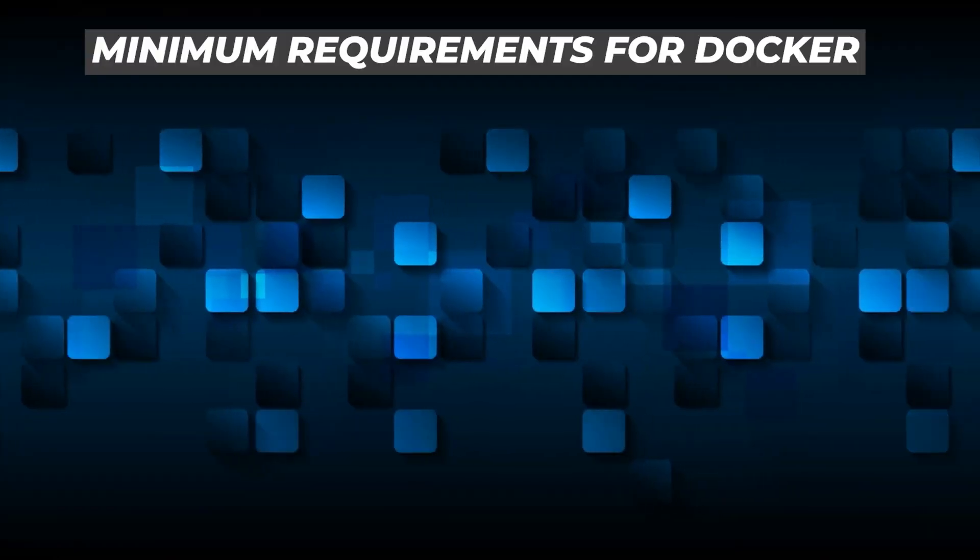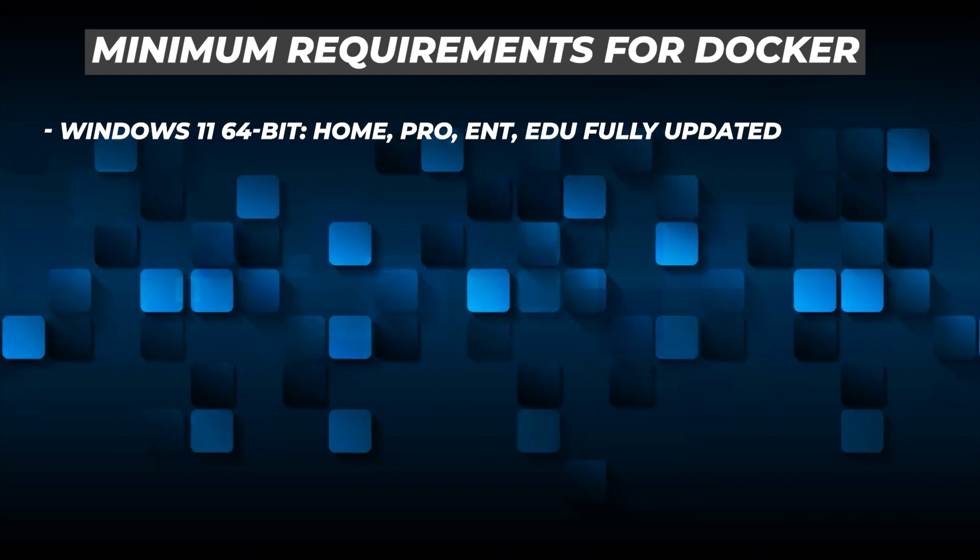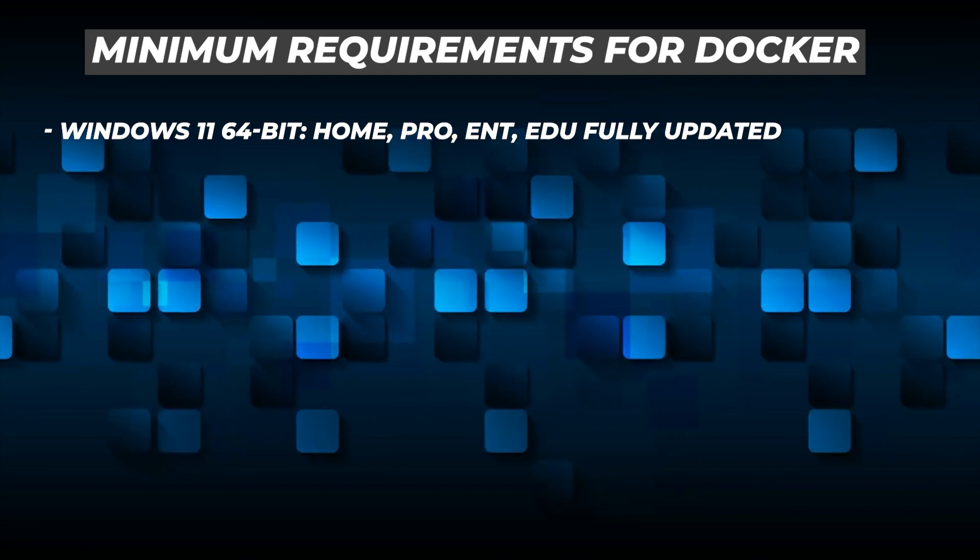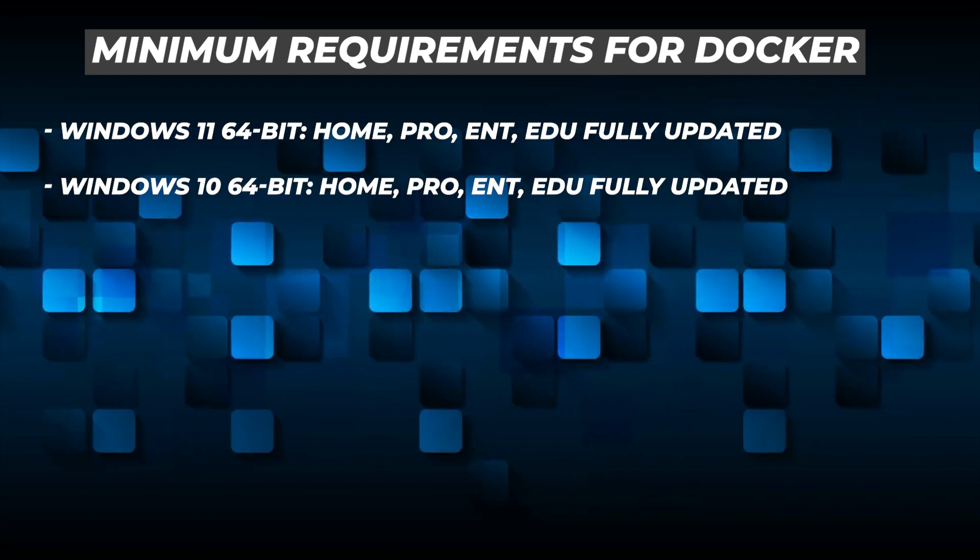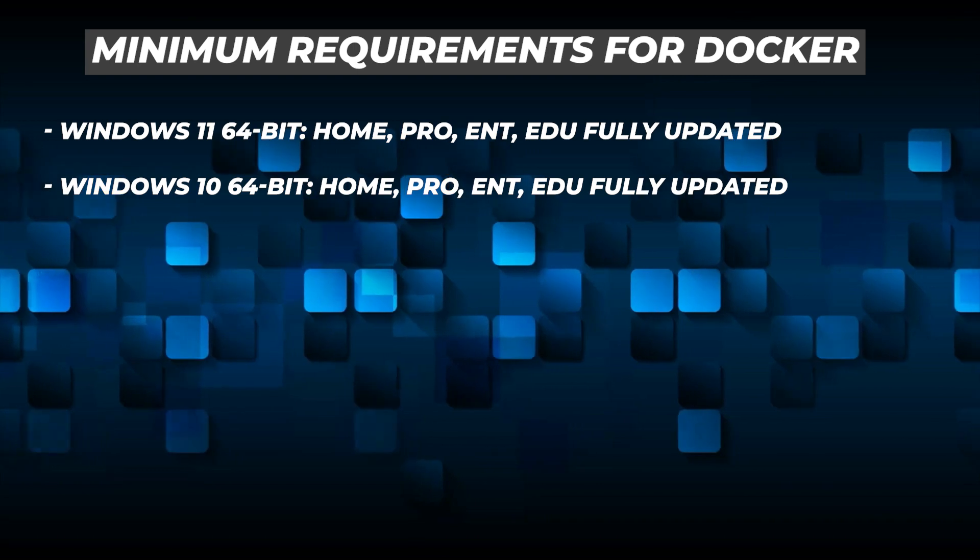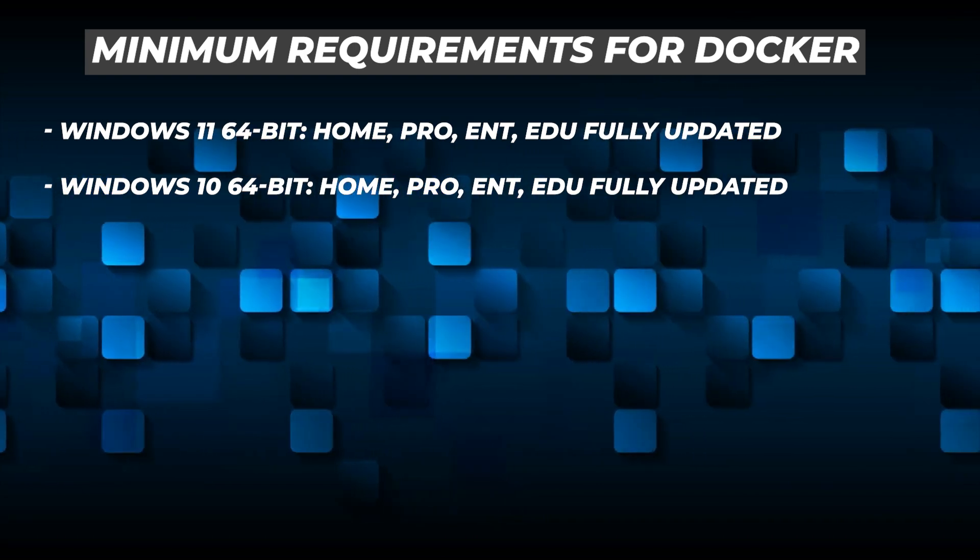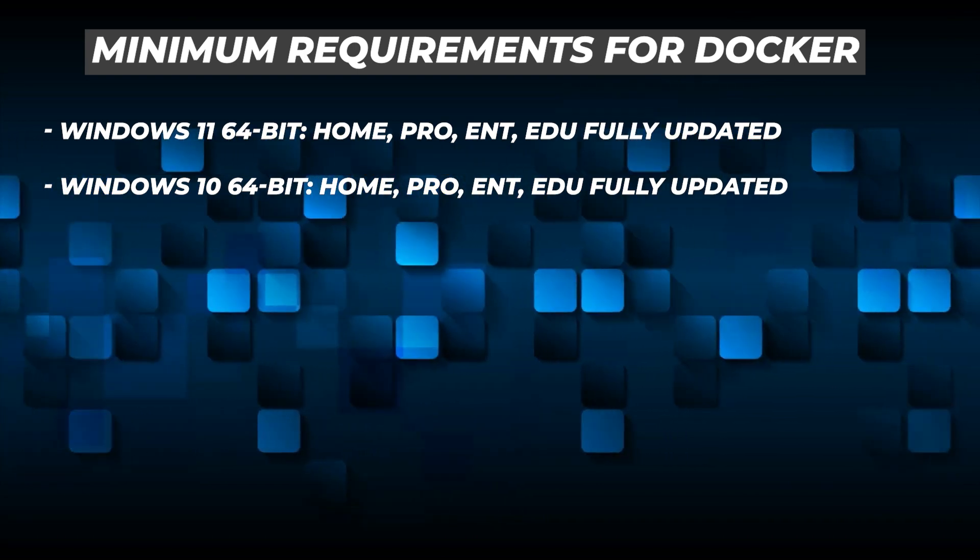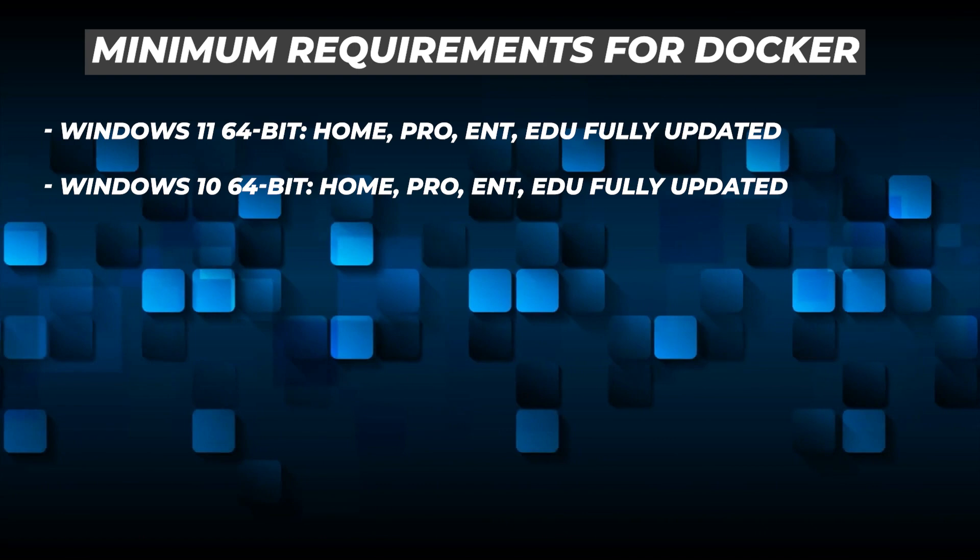Let's take a look at the minimum requirements. So we're doing a Windows setup, so you're going to need a Windows 10 or Windows 11 64-bit version of Windows Home, Professional, Enterprise, or Education, and they need to be fully updated.